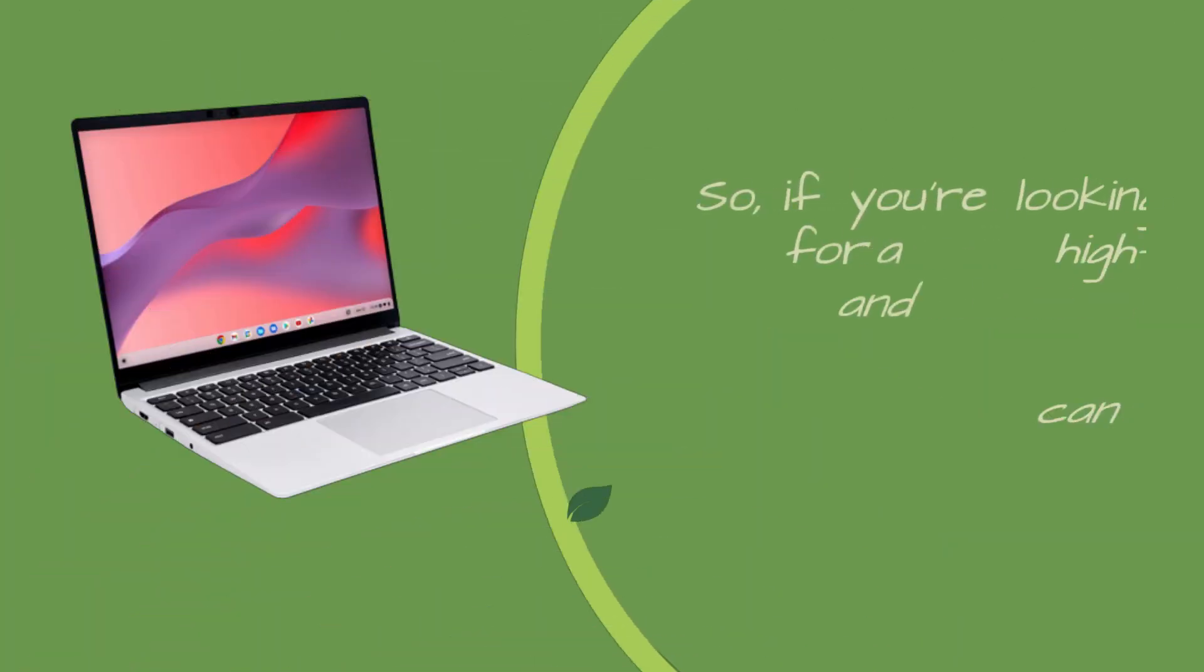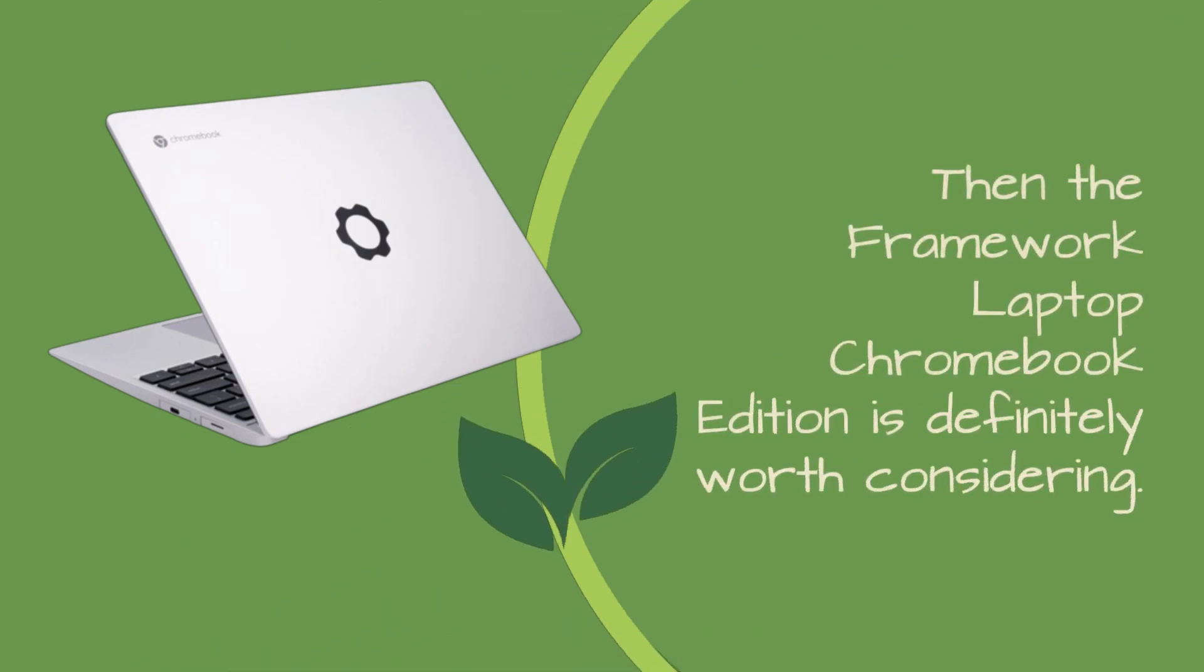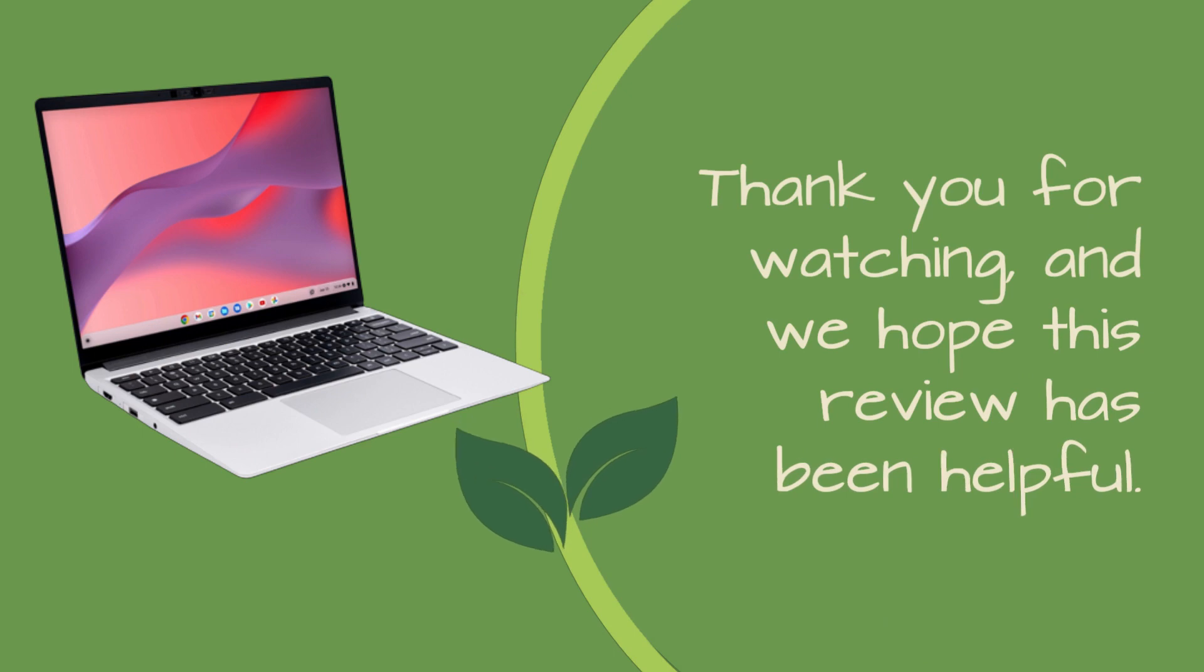So, if you're looking for a high-quality and customizable Chromebook that can adapt to your changing needs, then the Framework Laptop Chromebook Edition is definitely worth considering. Thank you for watching, and we hope this review has been helpful.